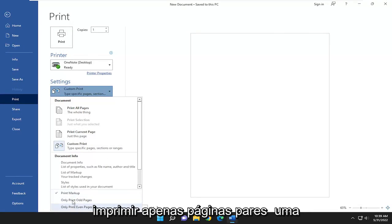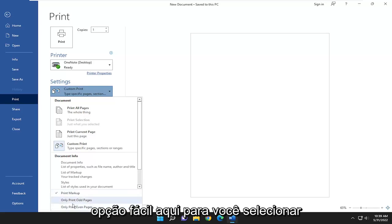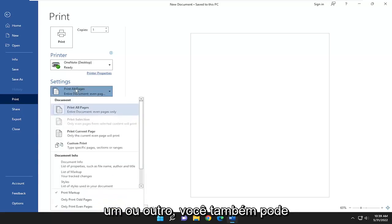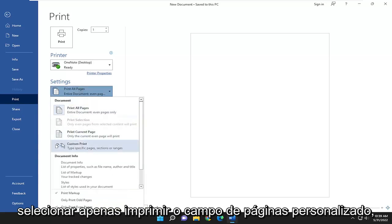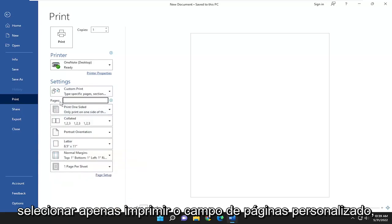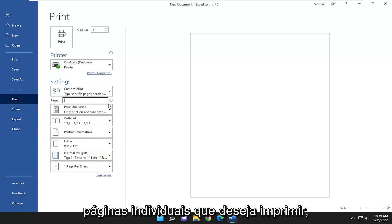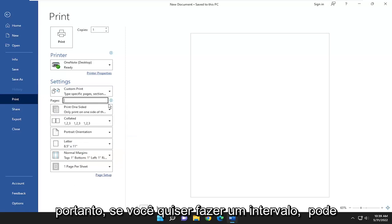That's an easy option here, right for you to go select one or the other. You can also, if you just select custom print in the pages field, you can type in a specific range or individual pages you want to print out.